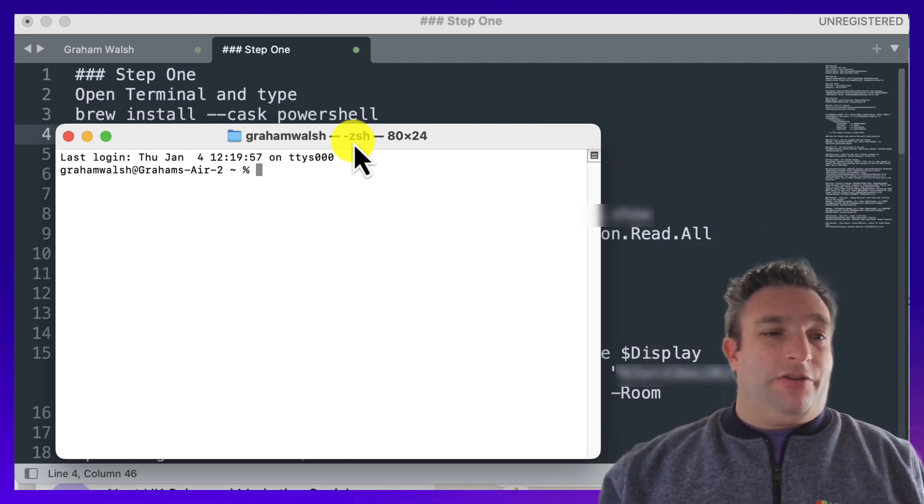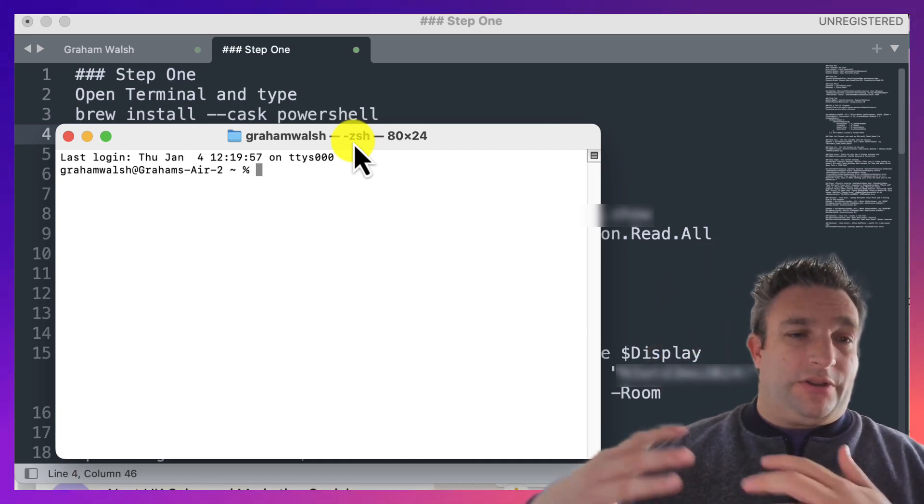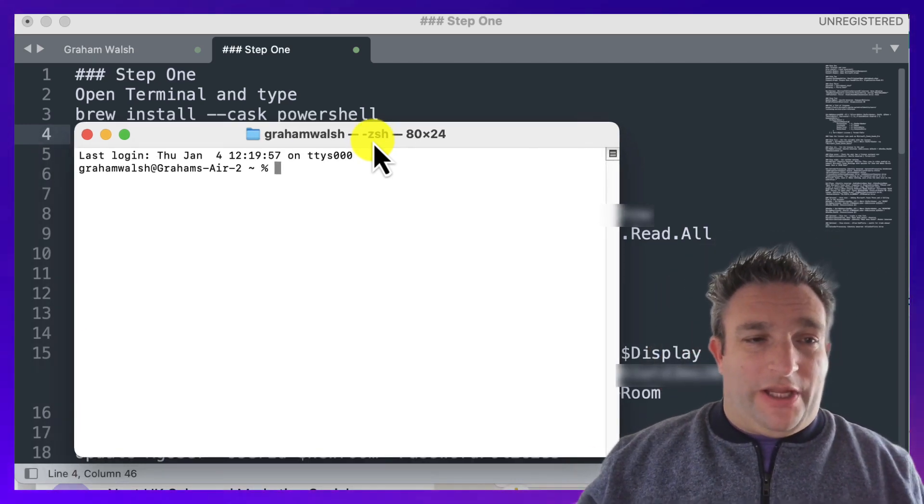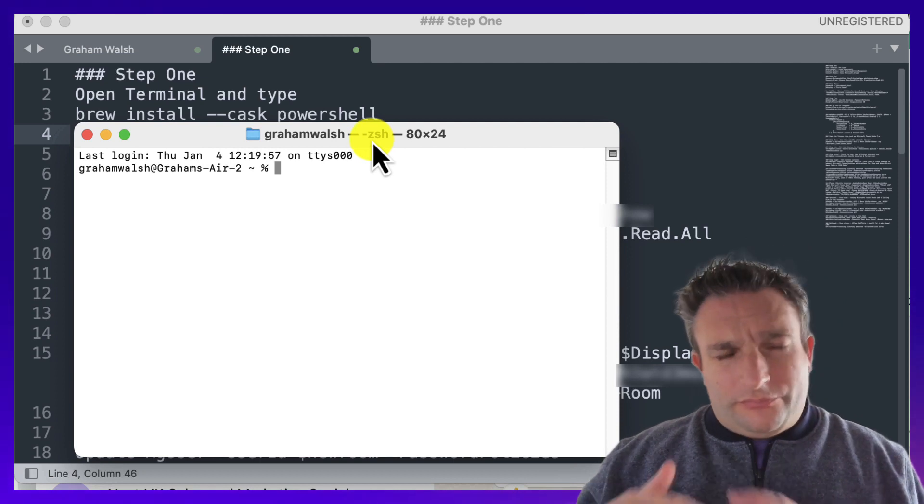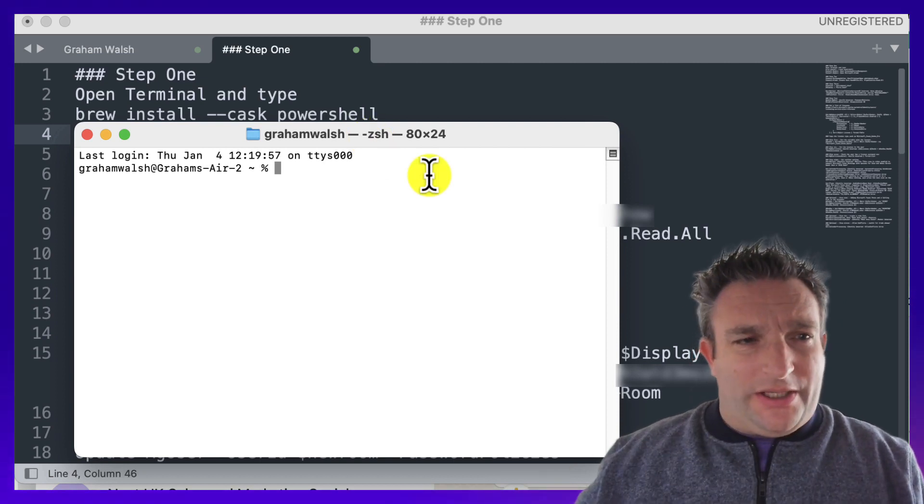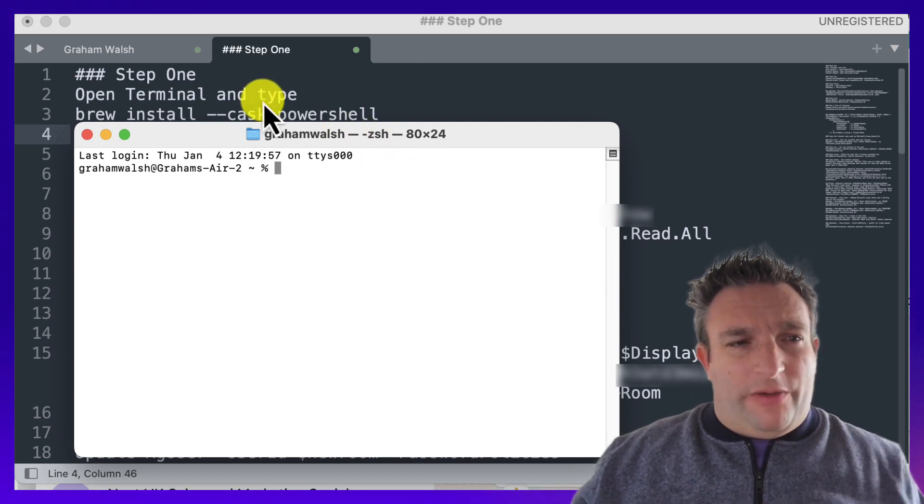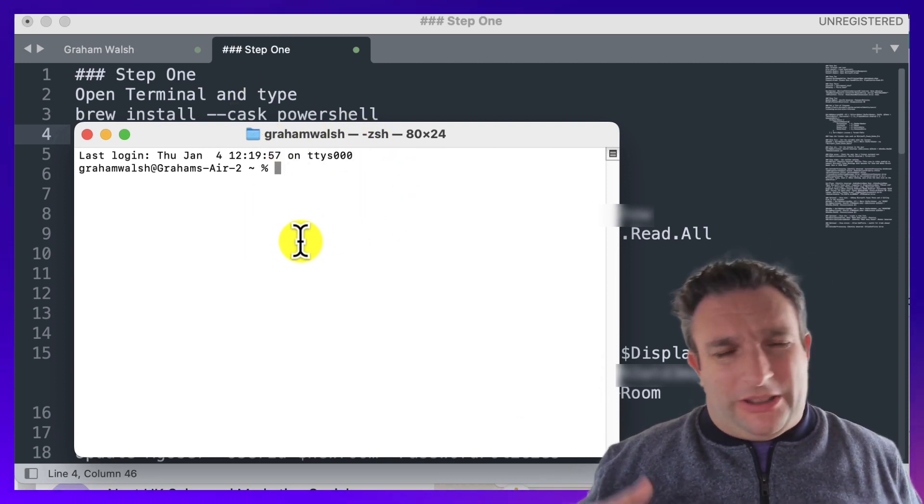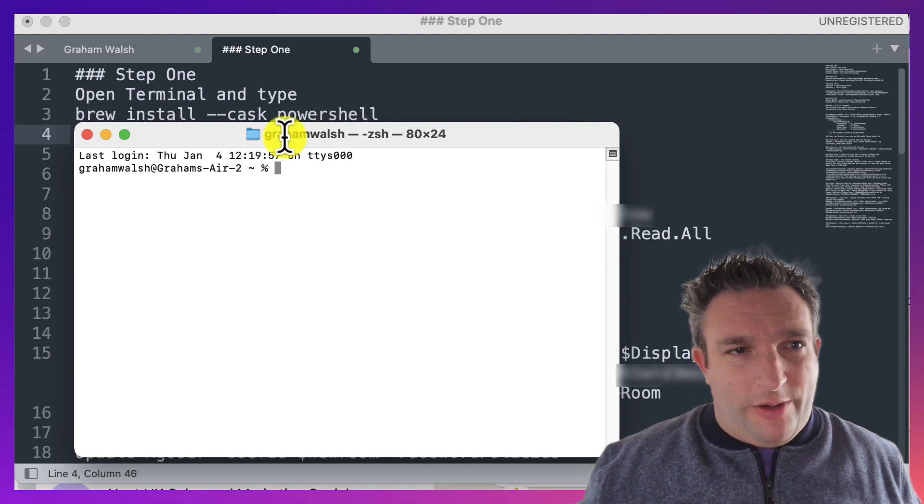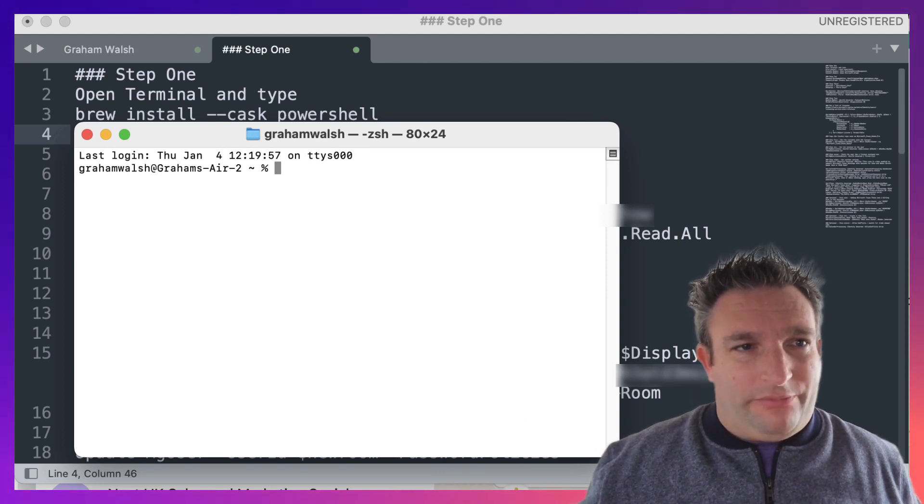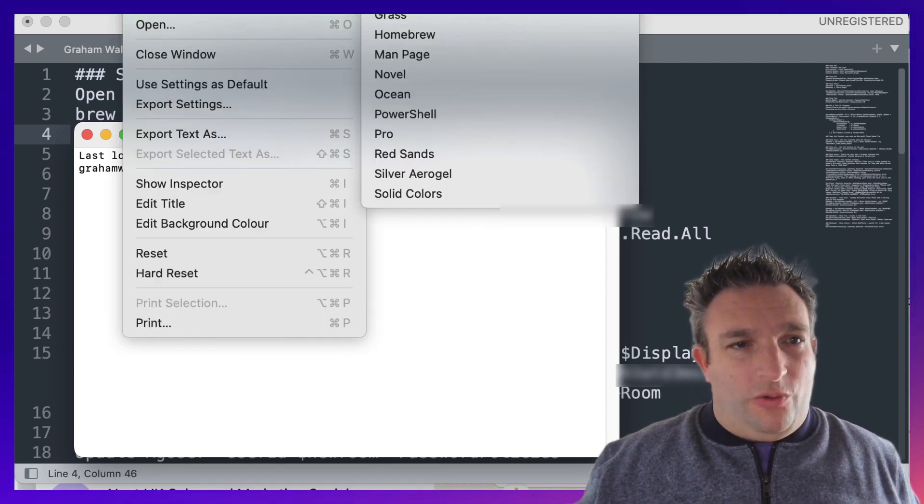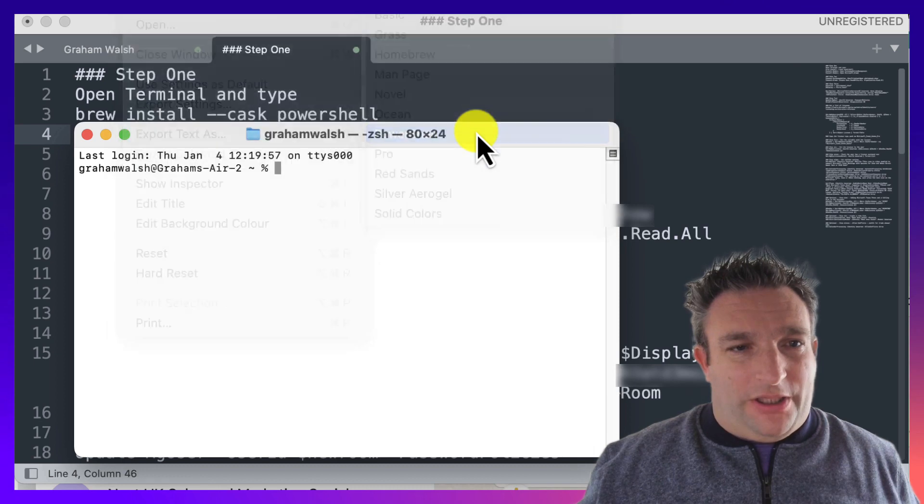I've already done that, but what I've also done on my device because I don't like the white background, I've created a new way of creating PowerShell and it's in blue so I can see the yellow and other colors. That actually starts PowerShell as well.